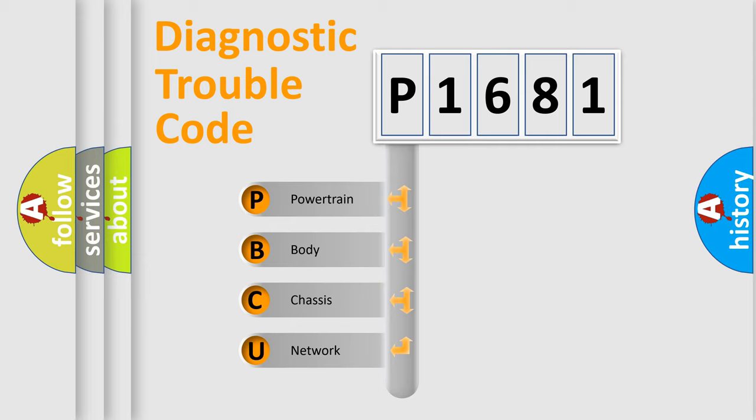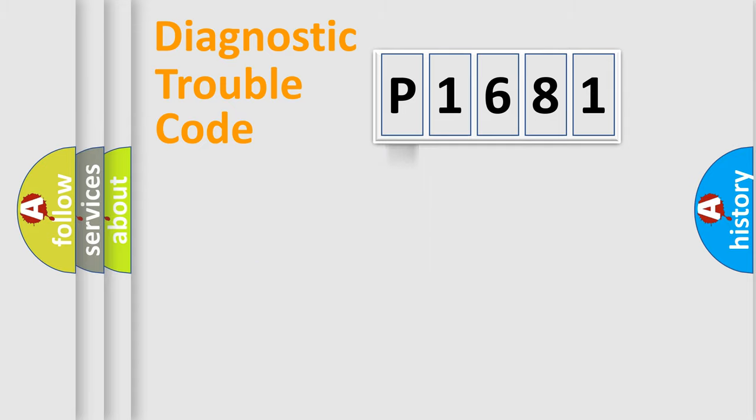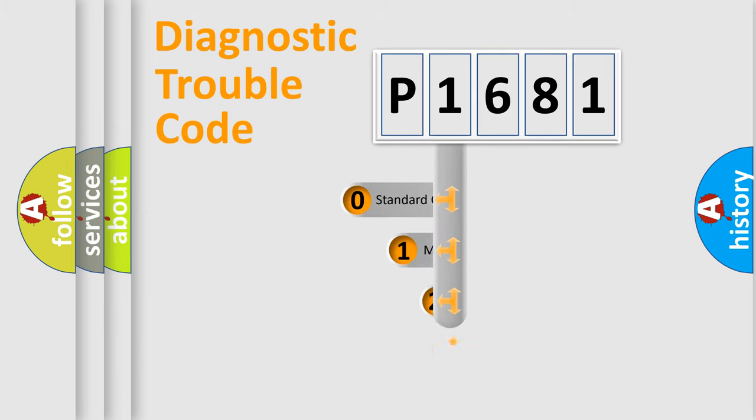We divide the electric system of automobile into four basic units: Powertrain, Body, Chassis, and Network. This distribution is defined in the first character code.